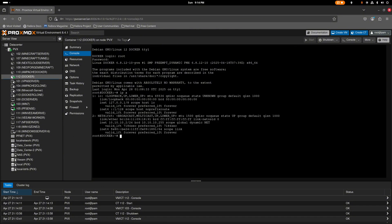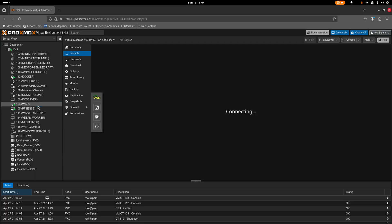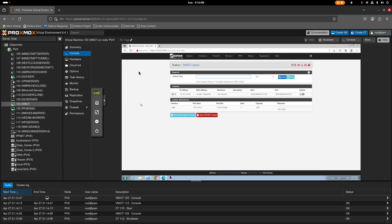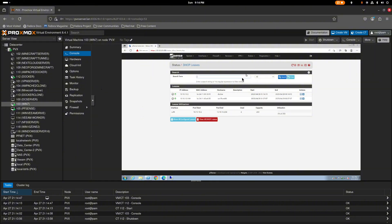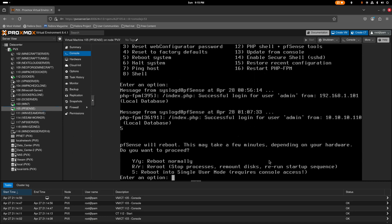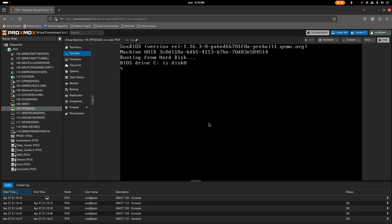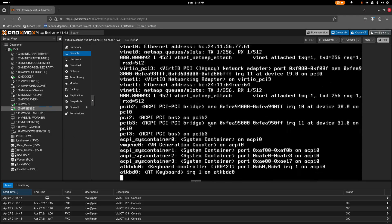Open the console on the Docker machine and check the IP — it grabbed one. Let's try to ping. It looks like it's not working. That can happen, so I'll restart the pfSense server. The Docker container did grab an IP, so let's do a reboot — 'reboot 5' and confirm.